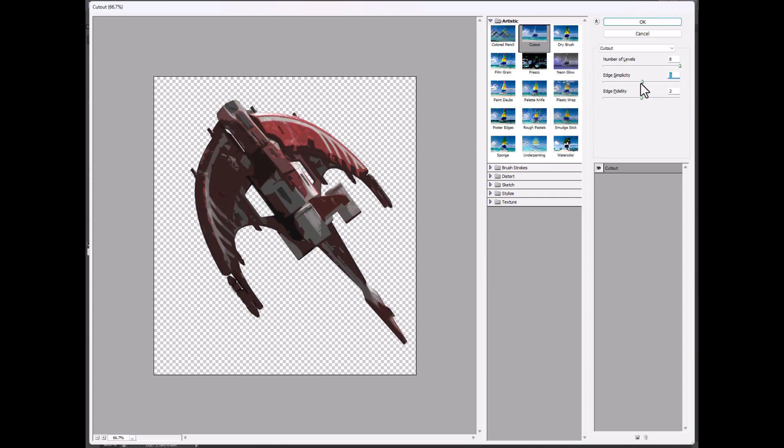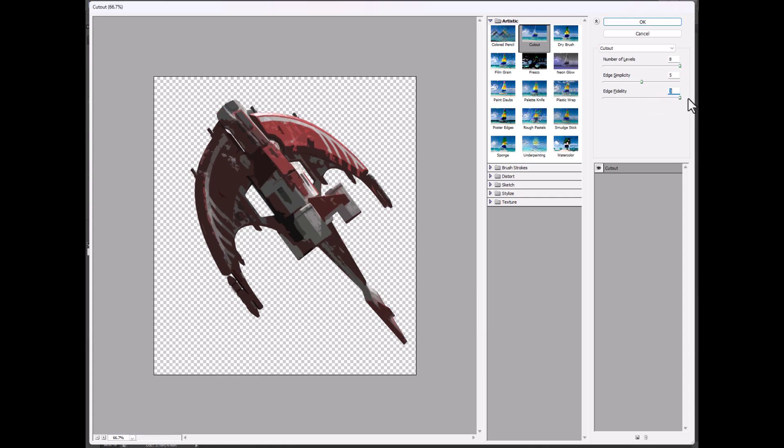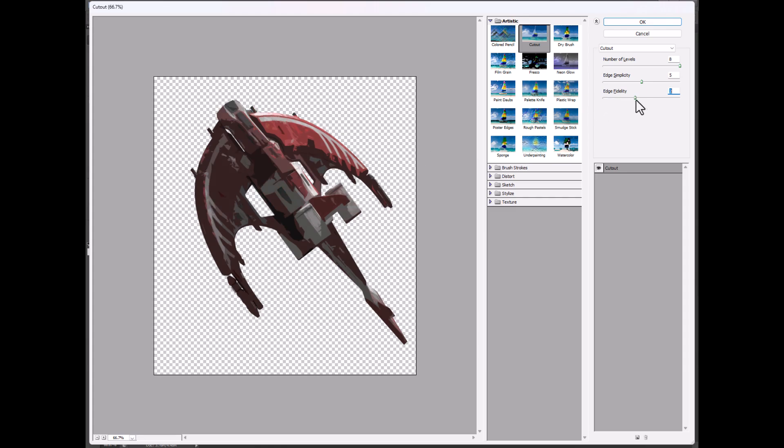And then sort of similar, but acts a little bit differently, is this edge fidelity, which also controls, the lower the edge fidelity, the more blocky it looks, and then as it goes up higher, it adds more of that detail back in.